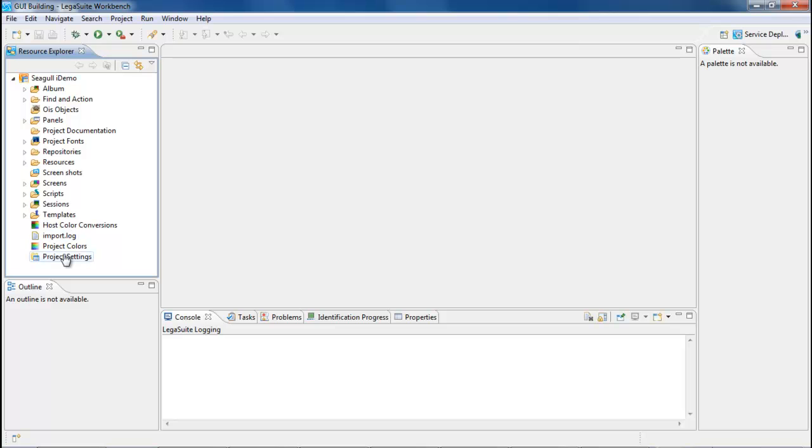You can import all of your projects into your workspace the same way, and you will see them all here in the Resource Explorer.